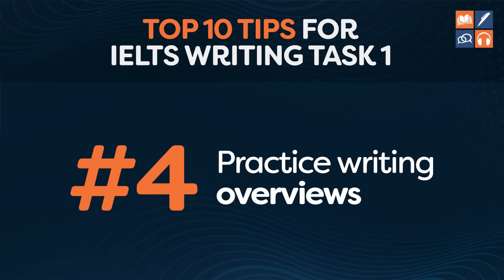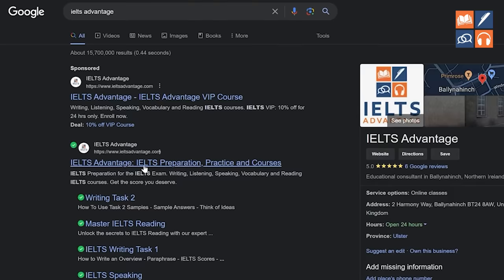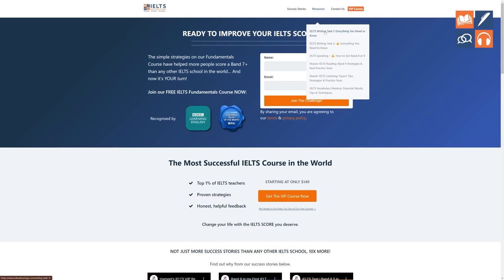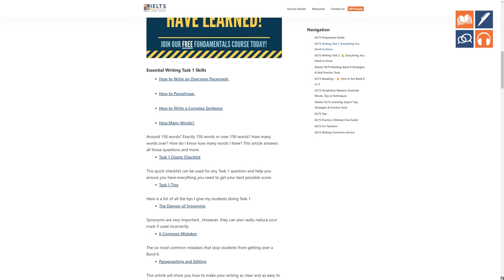Tip number four is to practice overviews more than anything else. If you really nail the overview, it makes everything much easier. Go onto IELTSadvantage.com where you'll find real band nine samples with band nine overviews. Find the question, but don't read the overview first. Try to write the perfect overview yourself, then compare it with the band nine overview. If there are differences in the key features, analyze where you went wrong and how to improve. Use that system repeatedly and overviews become pretty simple.